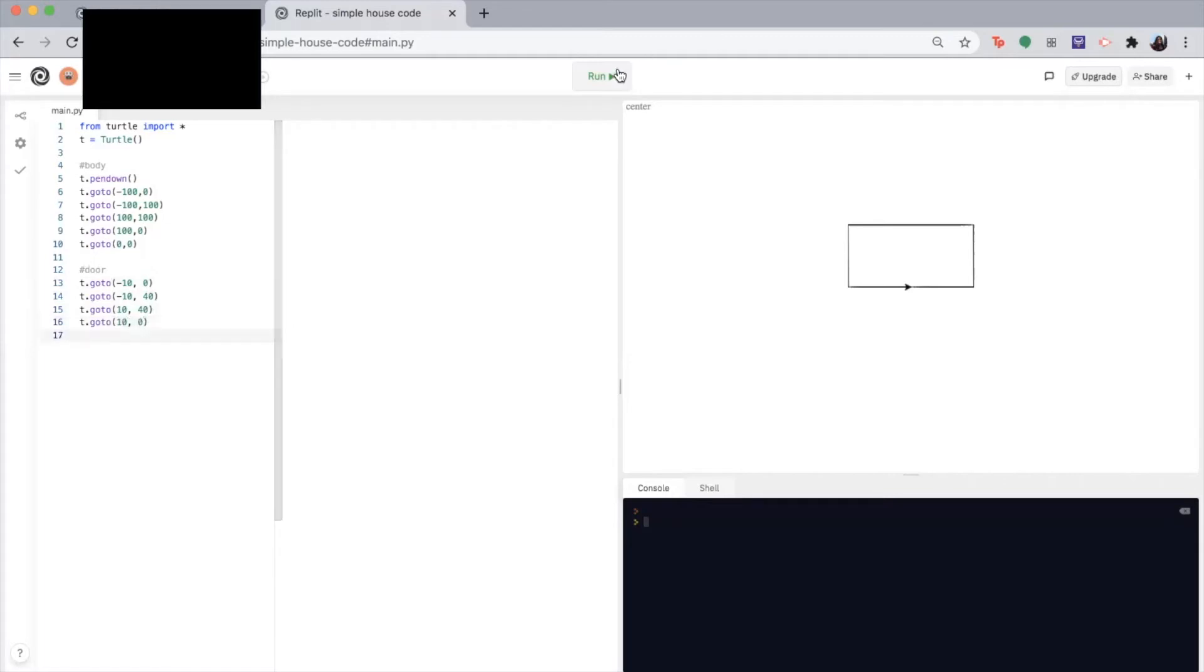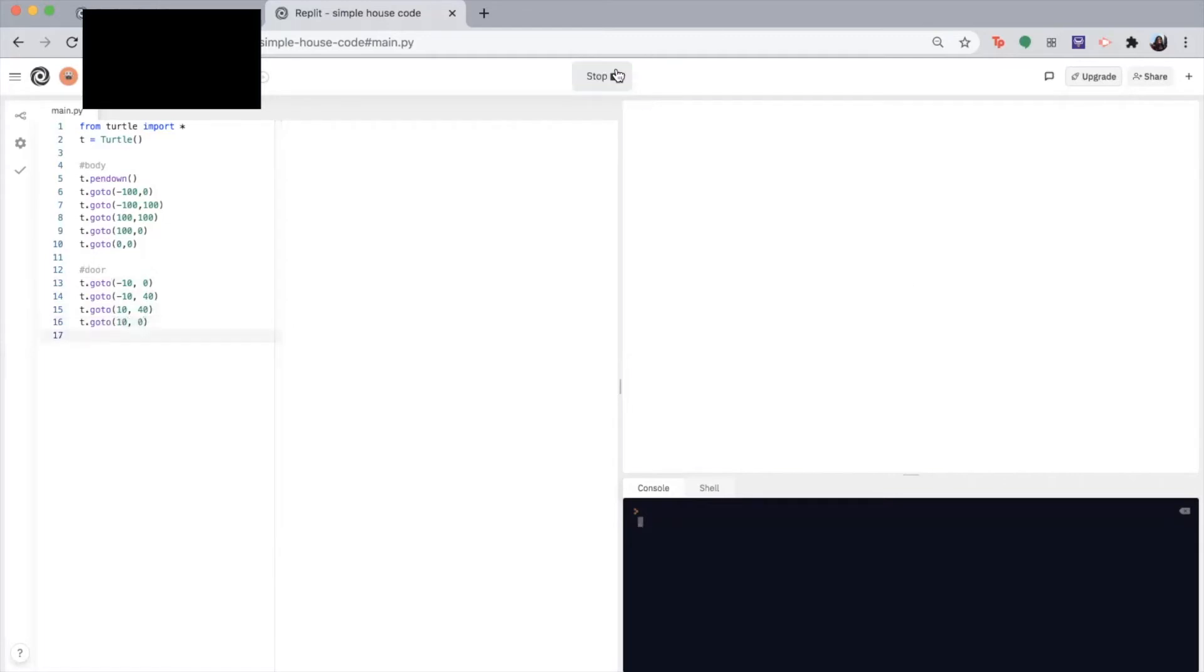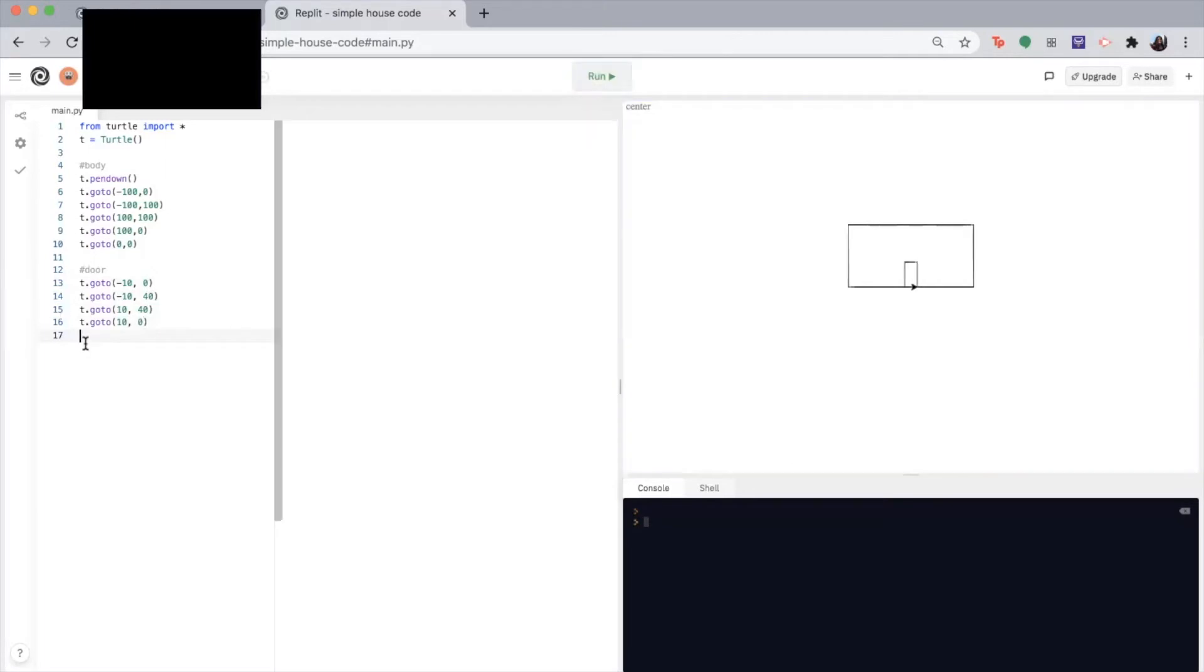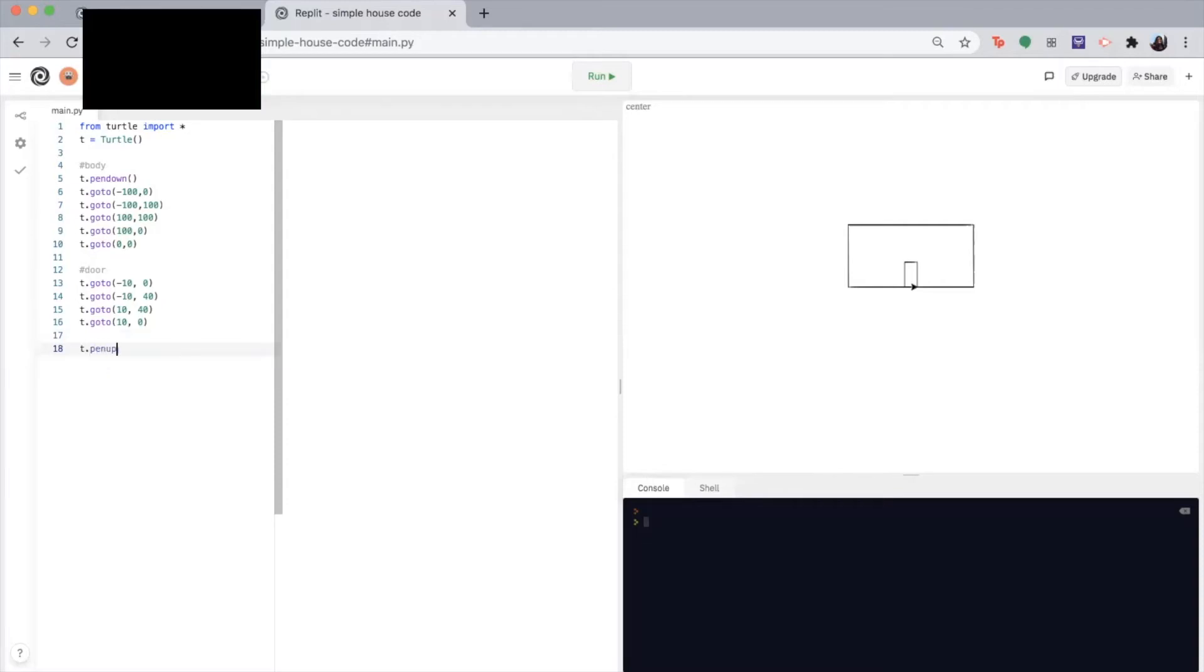So let's run it again to see our progress. We got the body and the door. Awesome. So now the important thing is that we have to add the function pen up over here because the next thing we want to draw is our roof. And we don't want the pen to draw a line connecting the door to the roof.